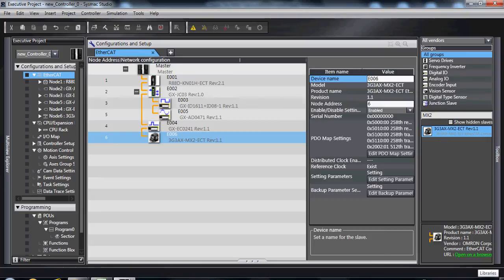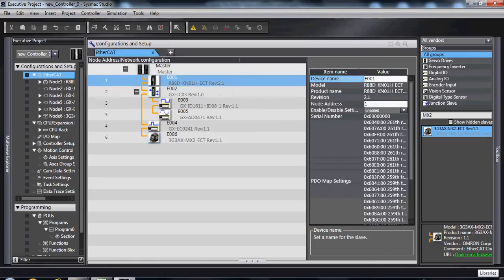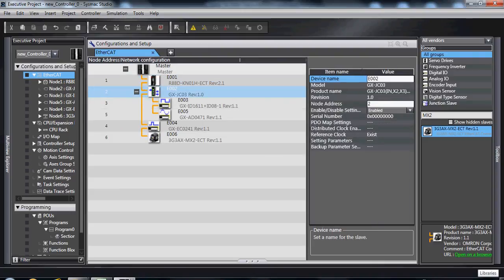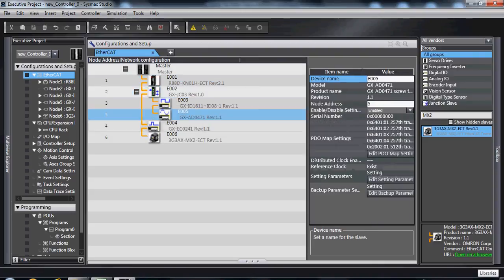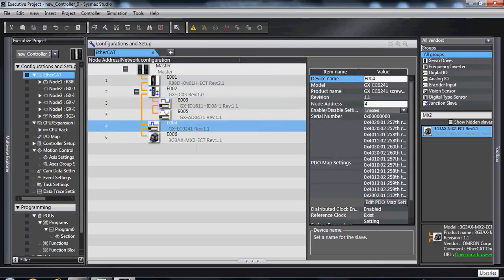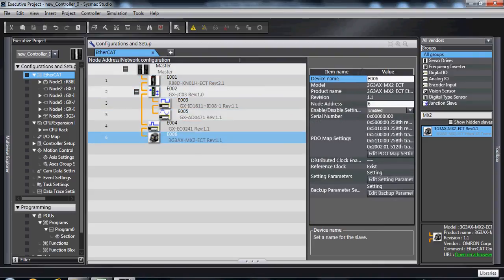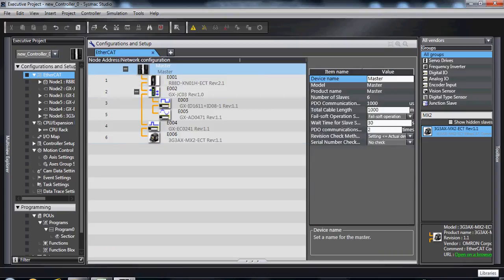And all of this is not only a graphical representation, but also gives you your device name, node address, and complete EtherCAT configuration setup that can be downloaded directly into your NJ machine automation controller.